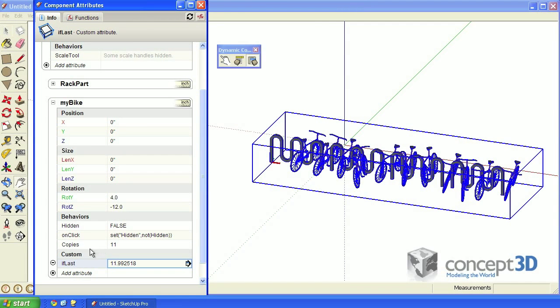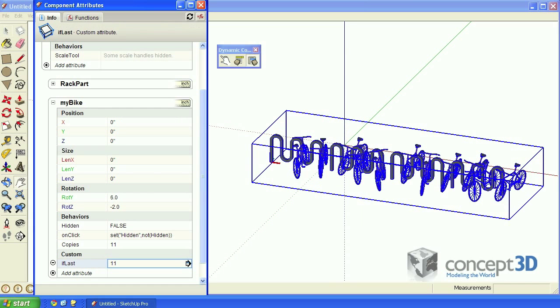Whenever referencing the copies attribute, it's a good idea to put it inside of the floor function. The floor function will round down to the nearest integer.